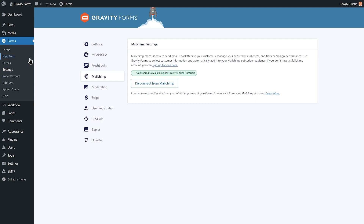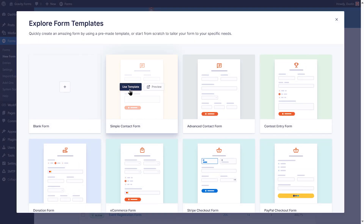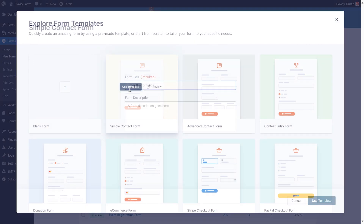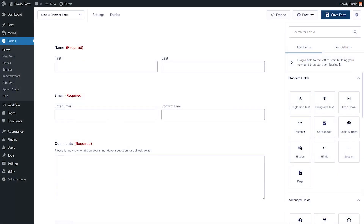The next step is to create a feed for the form you are going to use to collect email addresses. A feed will allow you to specify the data that is sent from your form to Mailchimp.